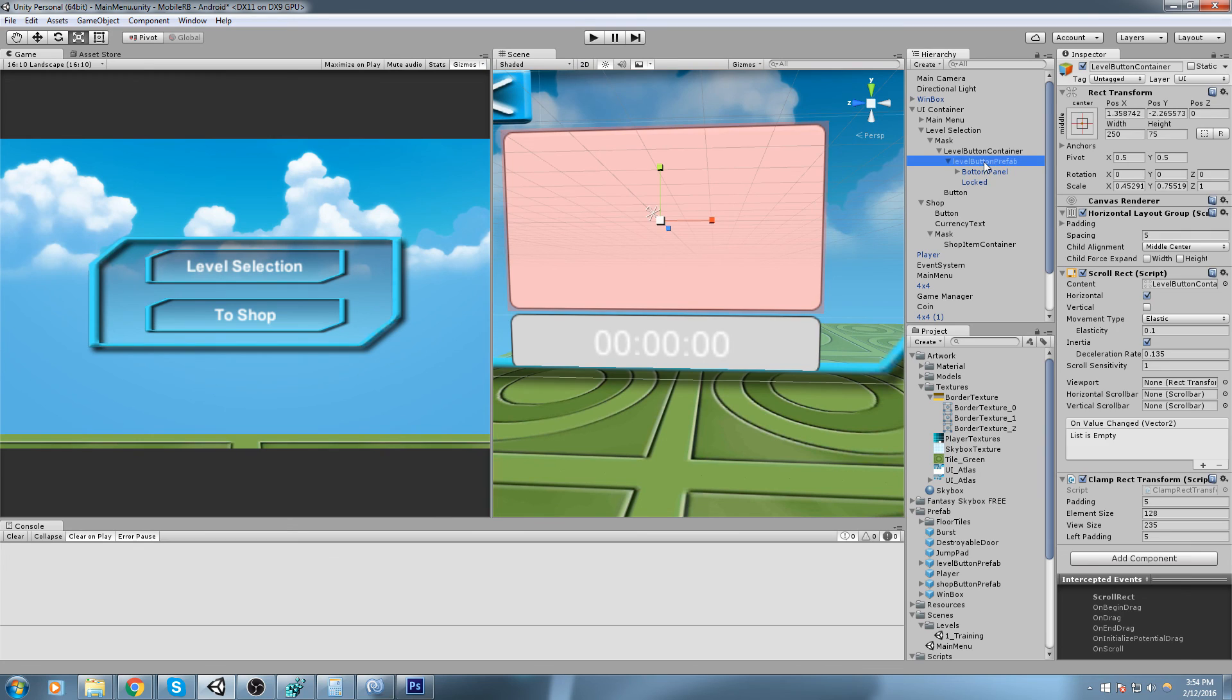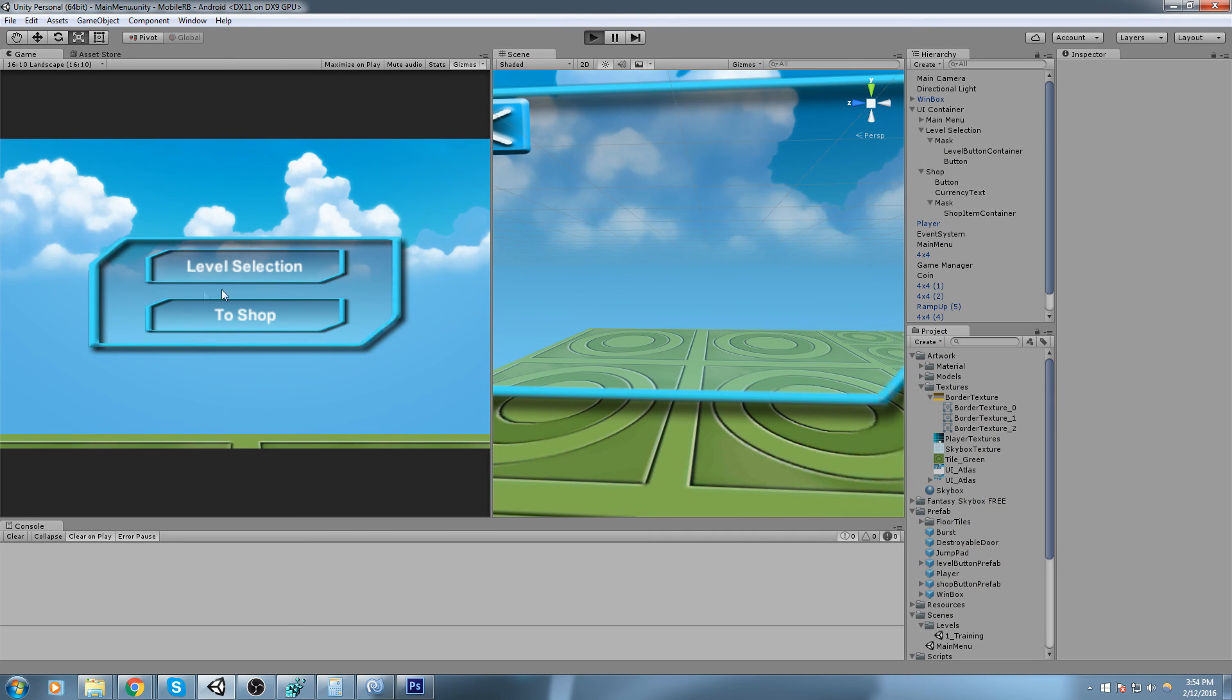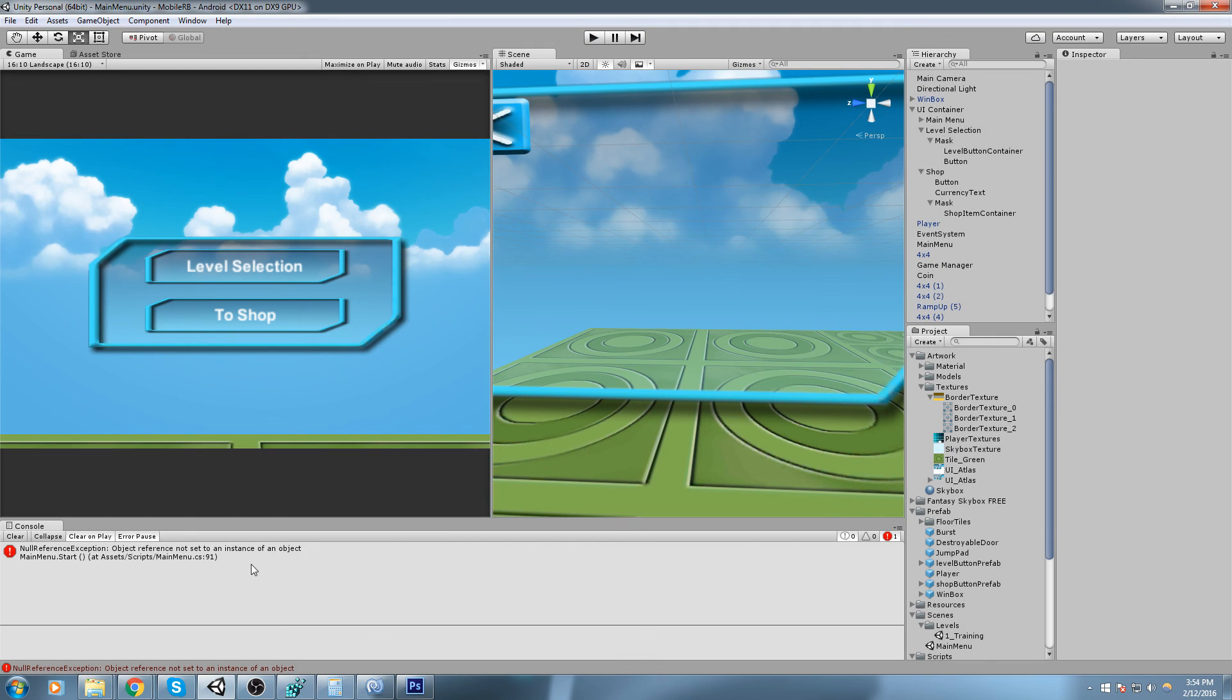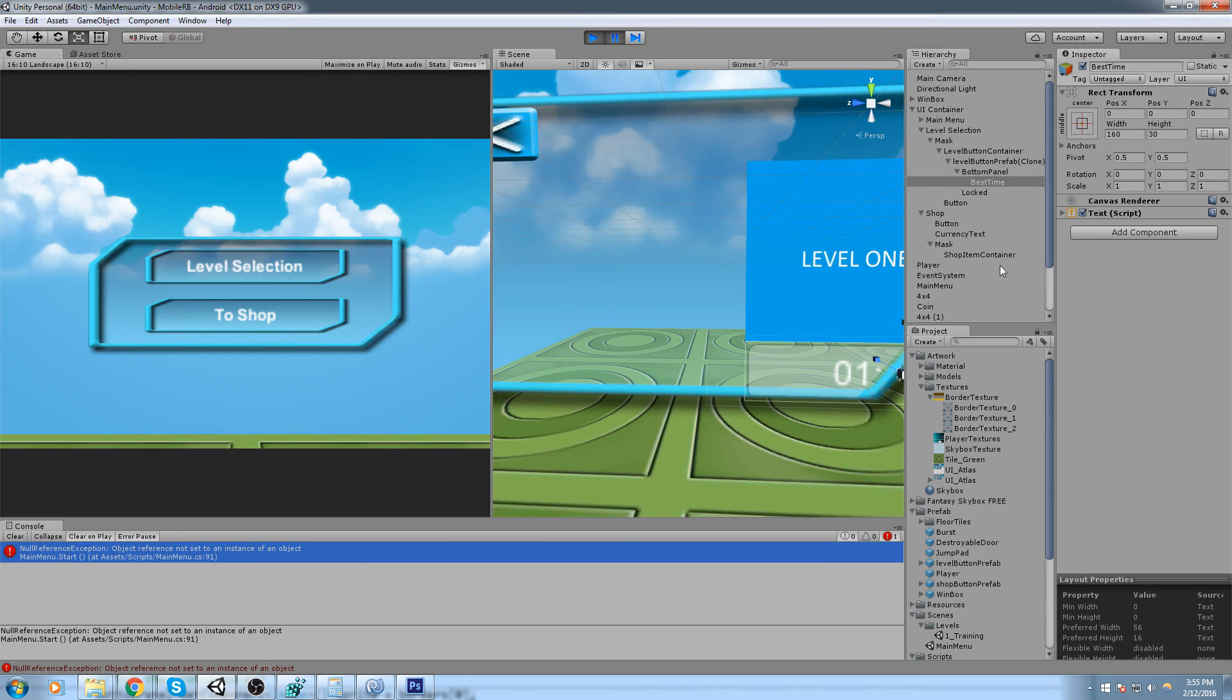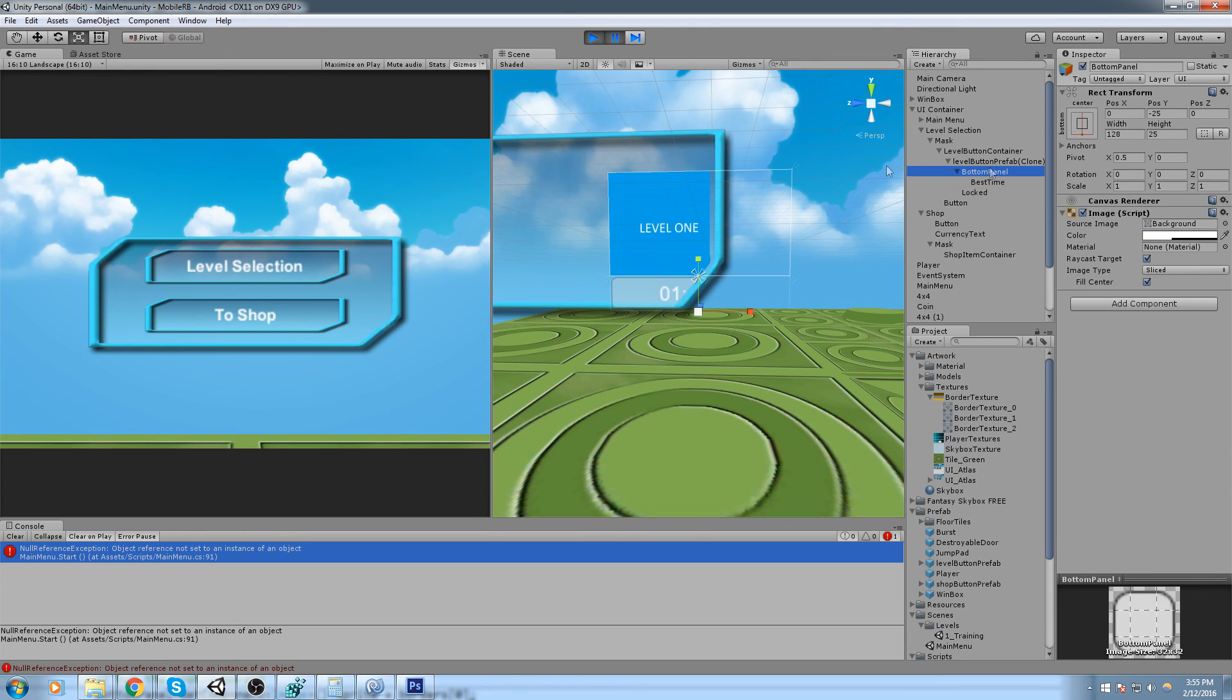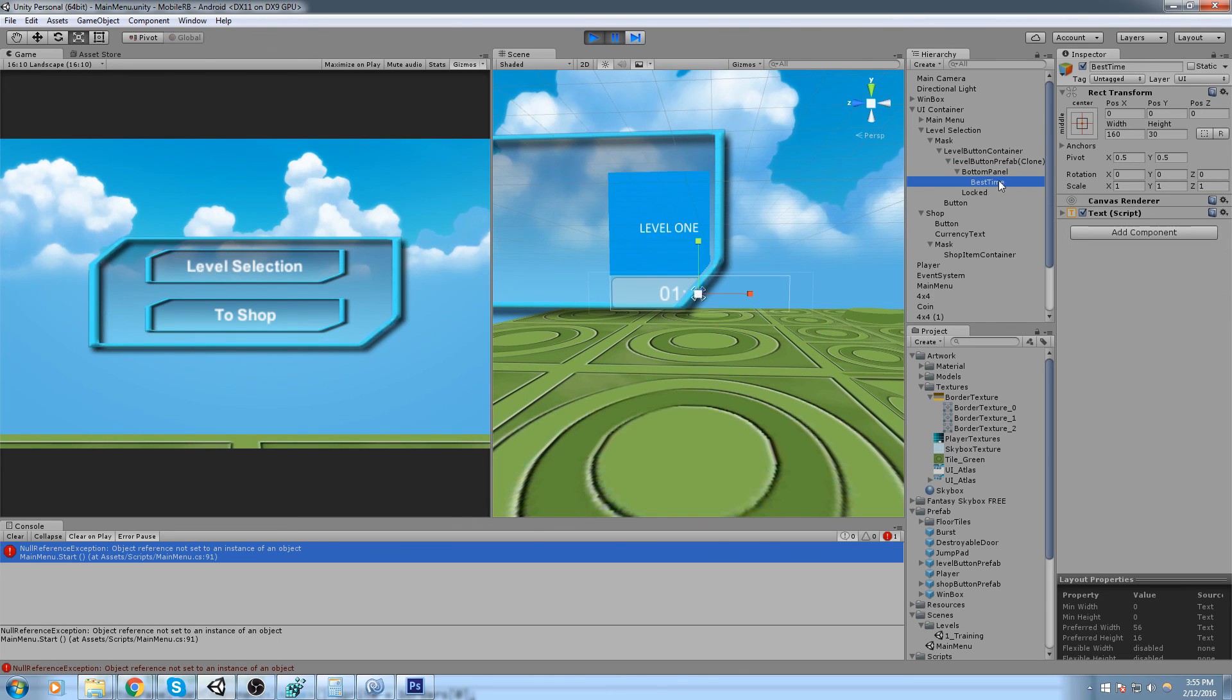Now we hit play and we get a null reference error. Let's go see what's the issue. So I just realized that we went a little bit too deep. The bottom panel is actually pointing towards best time, which is not the bottom panel itself.